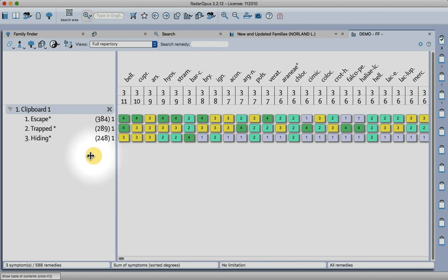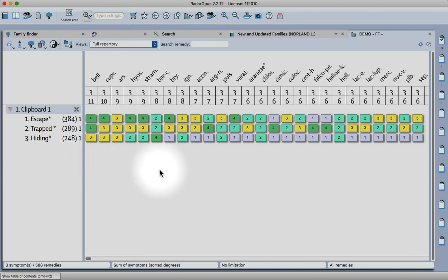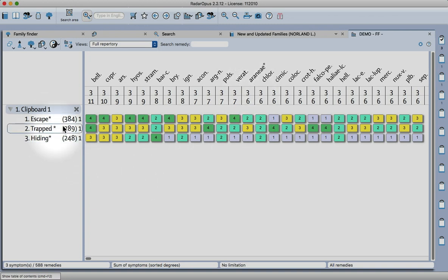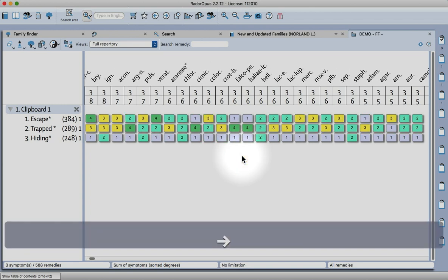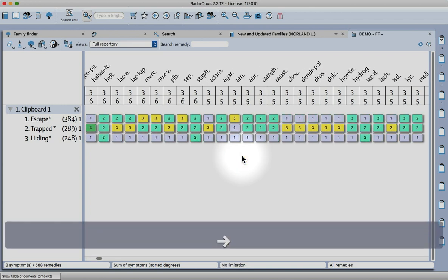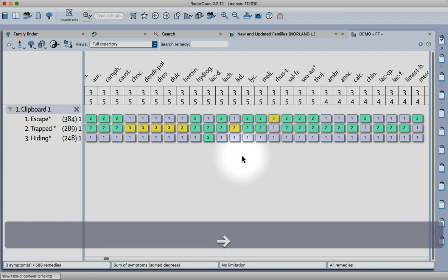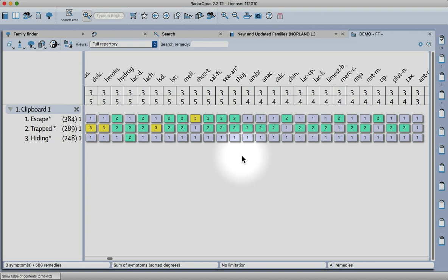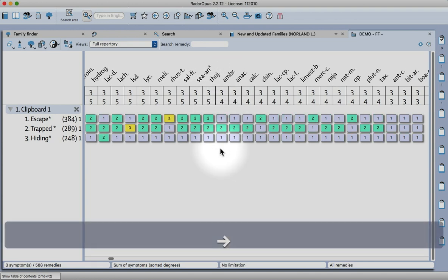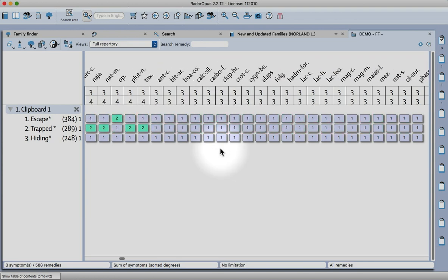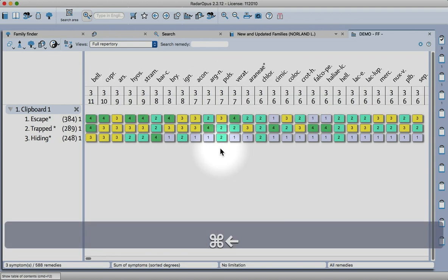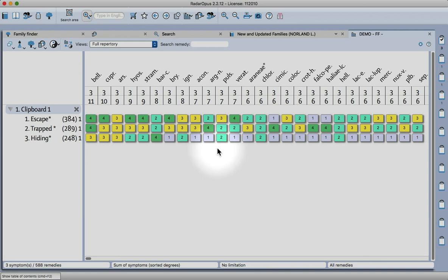I've done exactly the same with escape and trapped - those are my three rubrics. Because the repertory, particularly the one that I've made, contains families in it as well, you'll see that working with the repertory you'll also get the spiders coming through. If I move through this repertorization, I see the sea animals again.